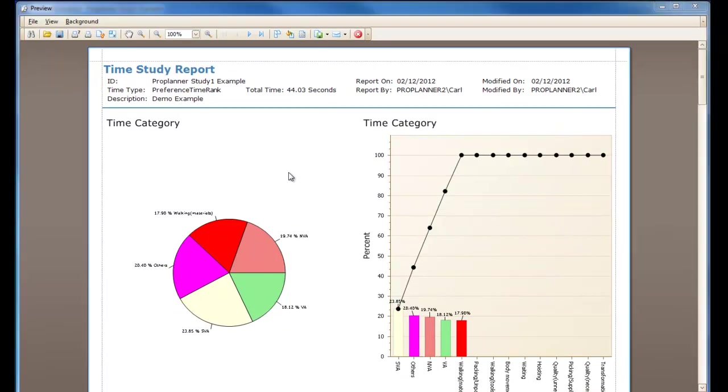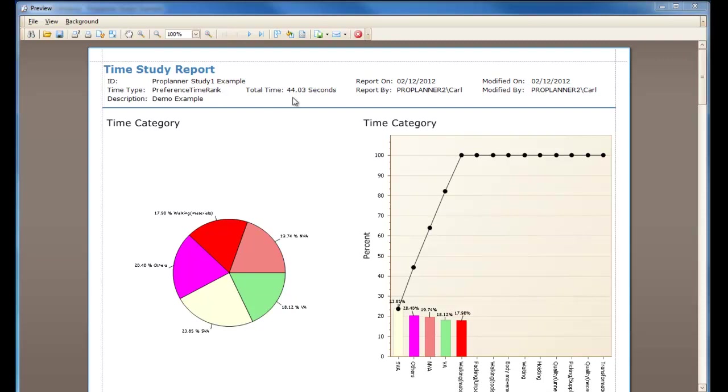I also want to point out an important difference between the Time Study report and running an Observed Time report or a Calculated Time report. Take note that the TAC time in this Time Study report is listed as 44.03 seconds.